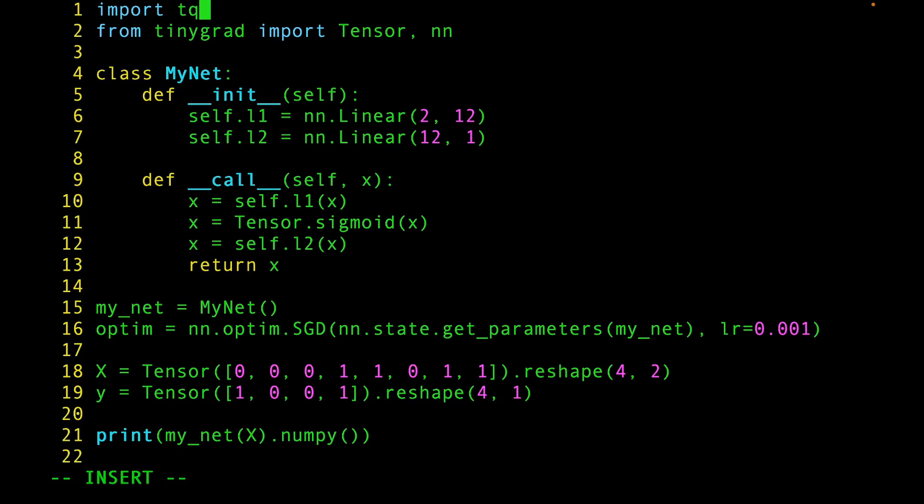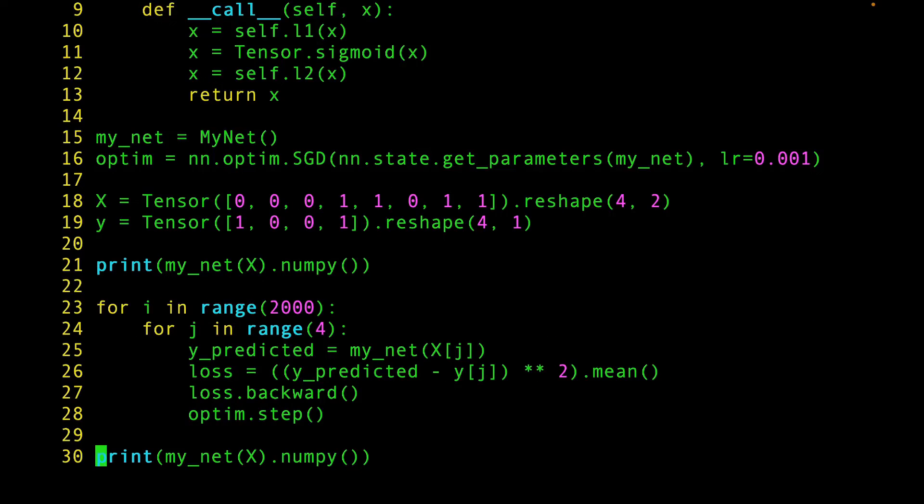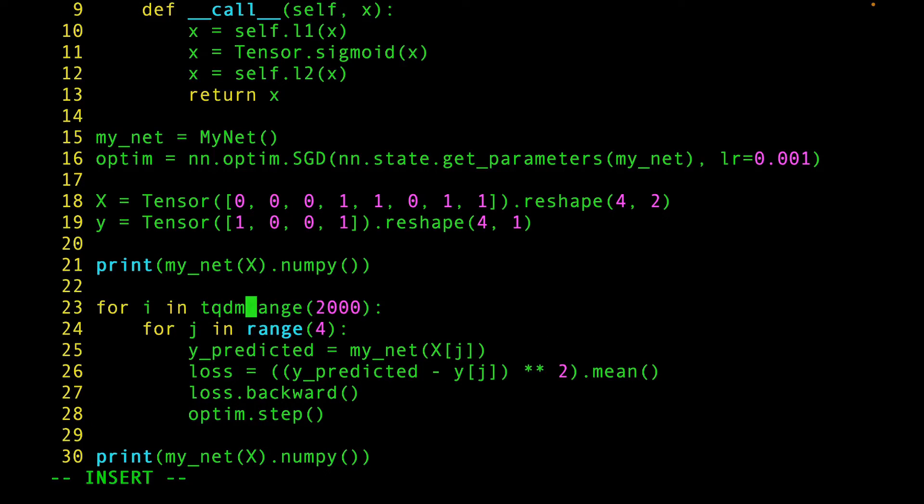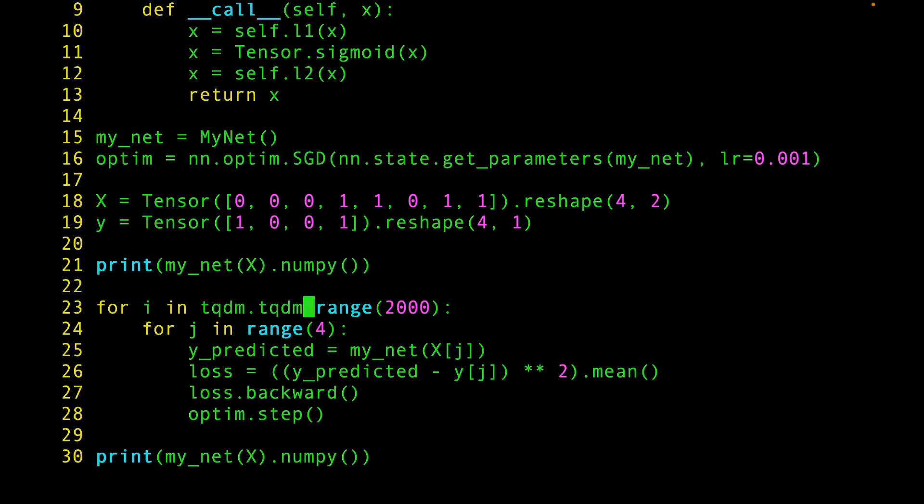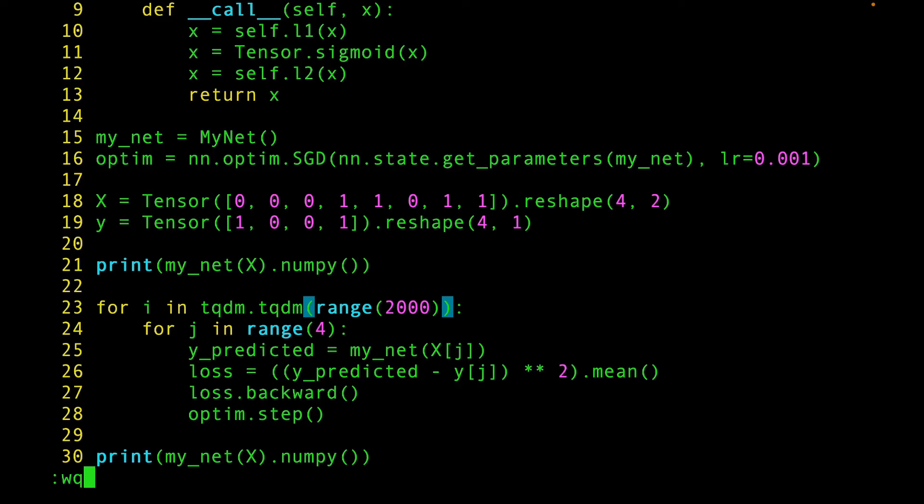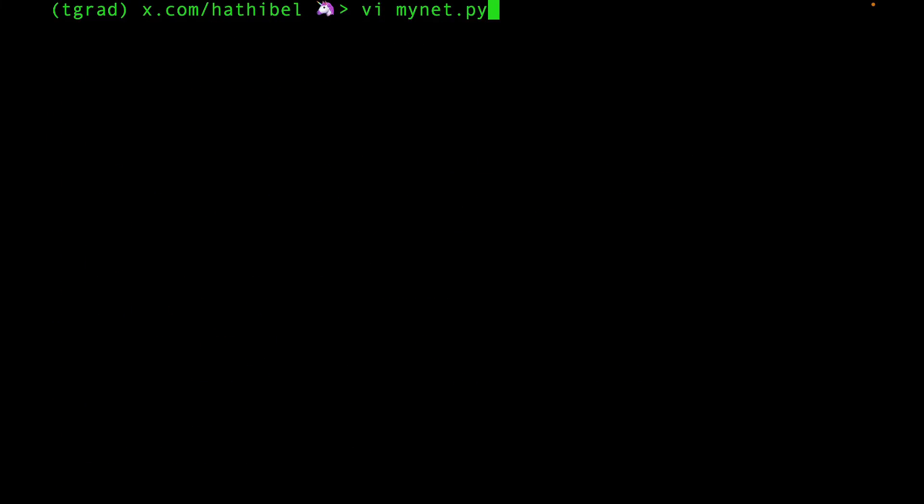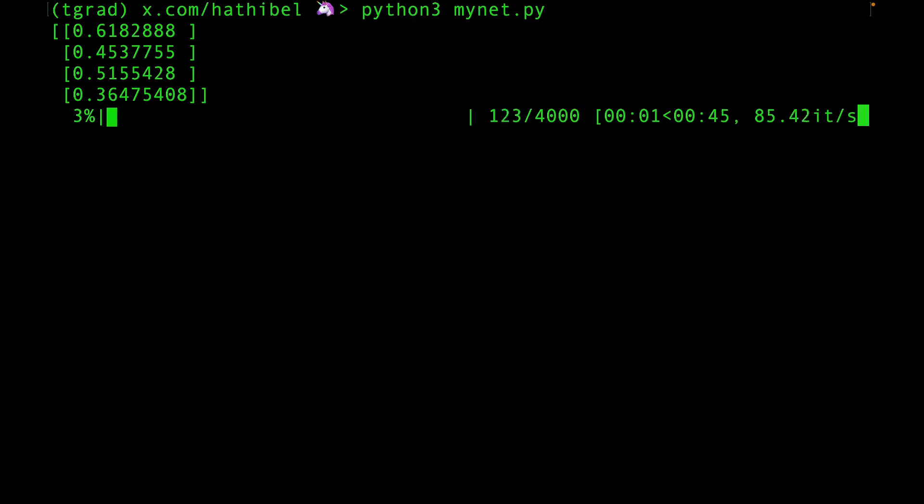So, import TQDM. And here, wrap the range function in a call to TQDM. And I'm going to increase this to 4000. Okay, let's run the program again. Nice. We have a cool progress bar now.